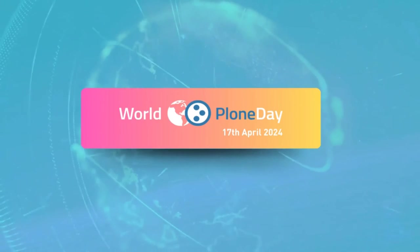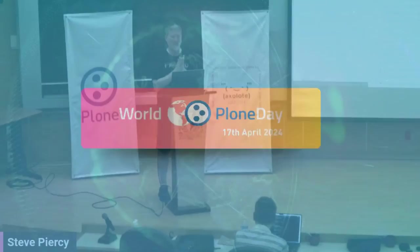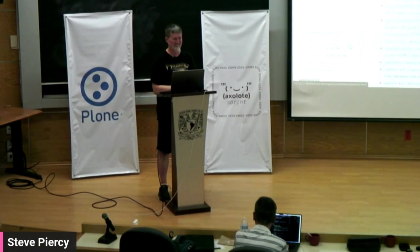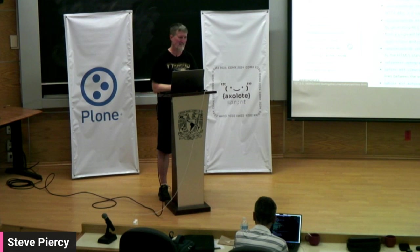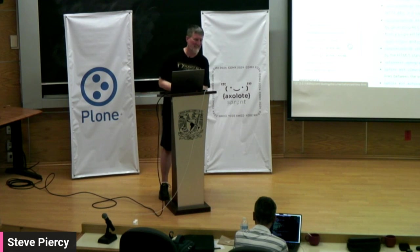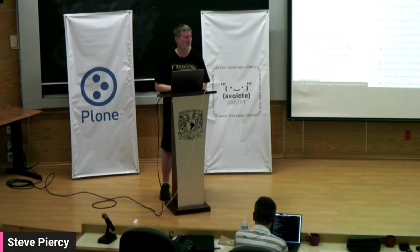Any questions from the audience? Yes. There we go. Microphone.